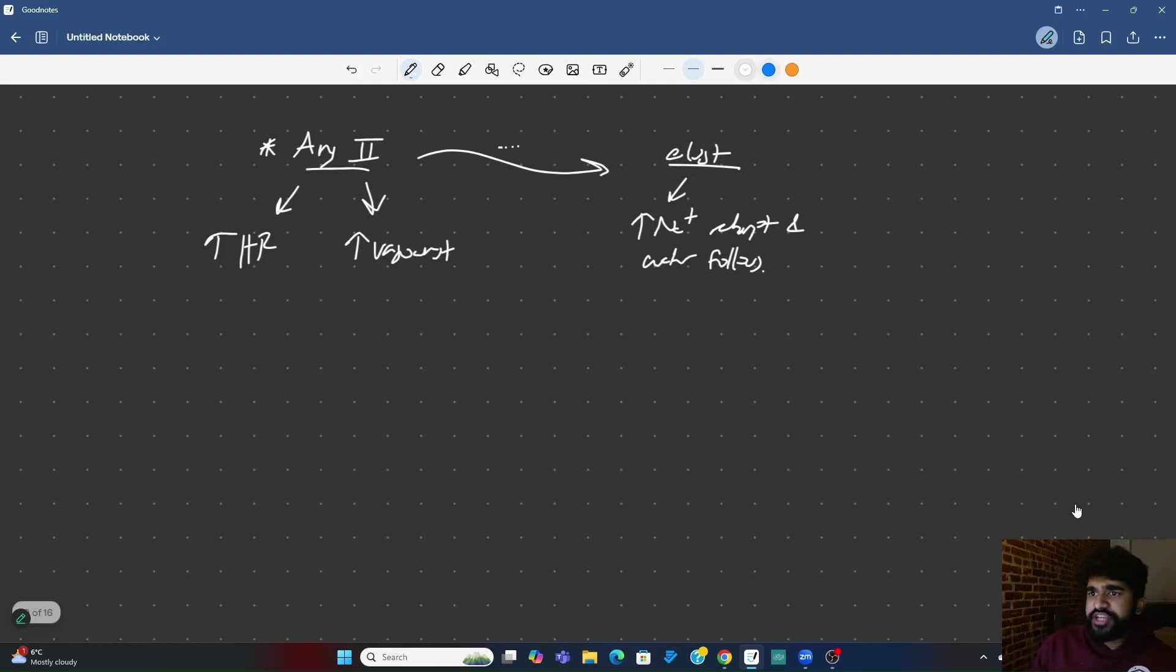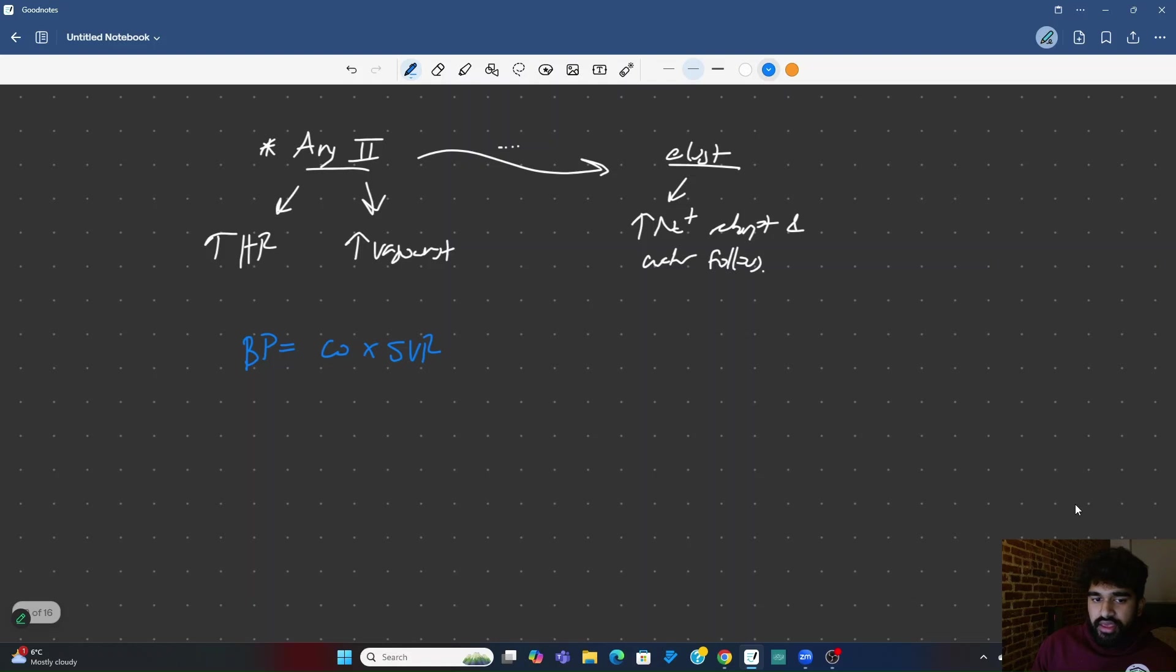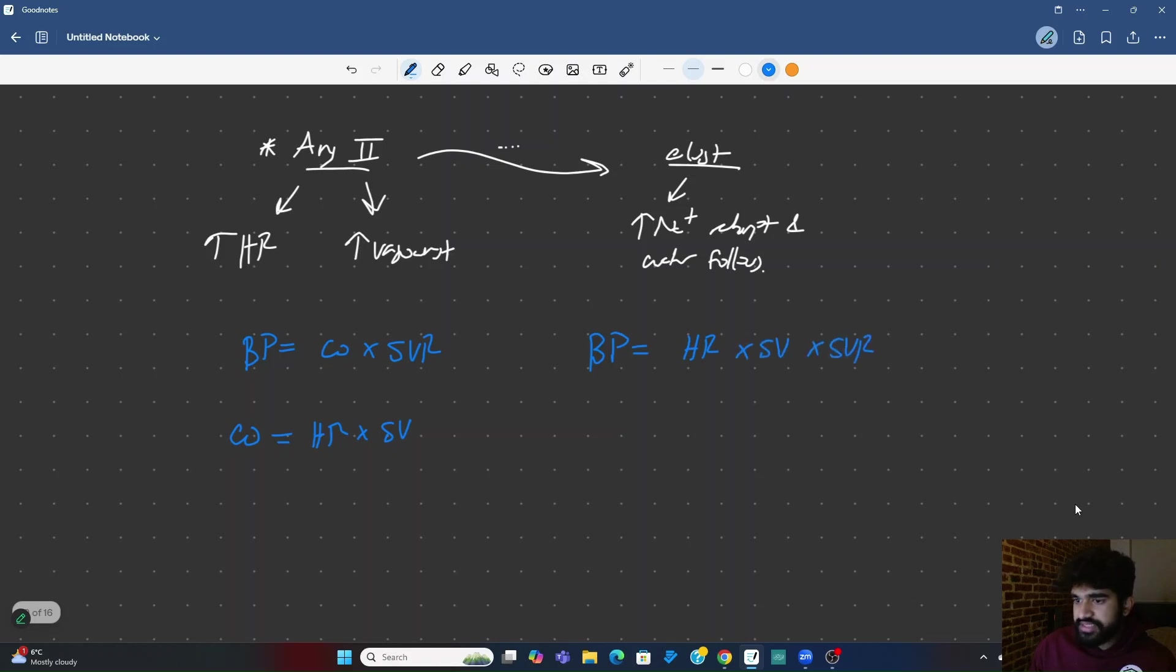So, let's look at the equation for blood pressure. All of this has to do with the blood pressure. Did we actually fix the blood pressure? Blood pressure equals cardiac output times systemic vascular resistance. And cardiac output is equal to heart rate times stroke volume. So, blood pressure can actually just be written as heart rate times stroke volume times systemic vascular resistance.